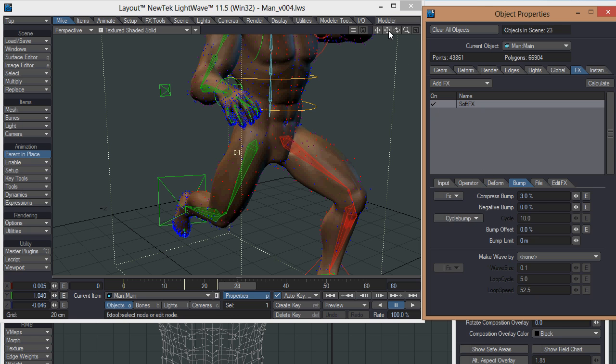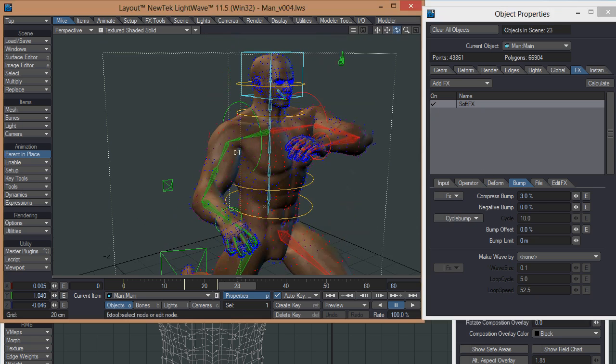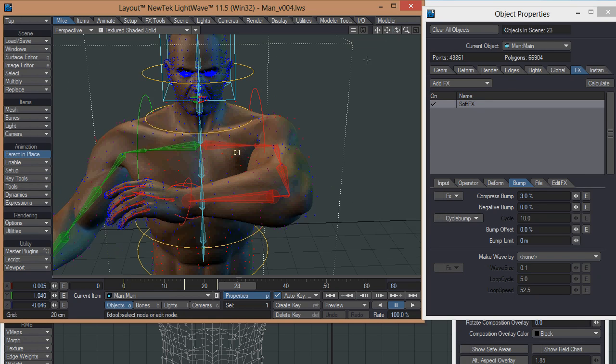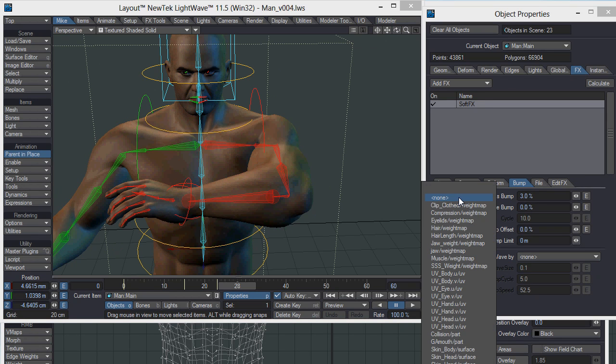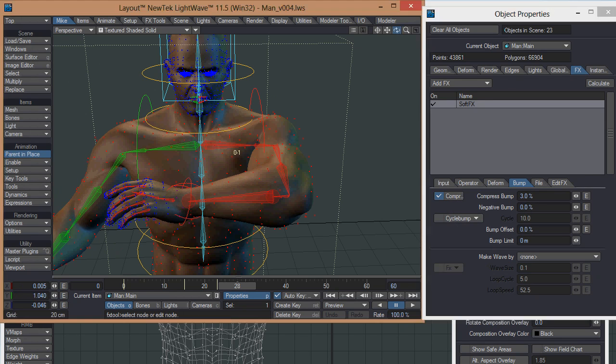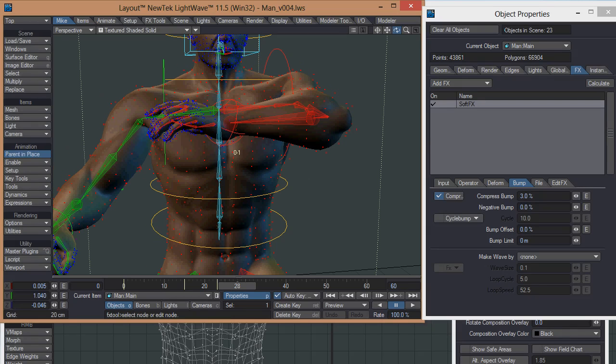I'm just going to move to the bump tab now. This is quite useful as well. You've got a value here, compressed bump. That uses a weight map which you can set in here. I'm going to turn on, put it to my compression weight map. You can see I haven't really got much of a weight map on the head or the hands, but most of the rest of the body has got the compression weight map on it.